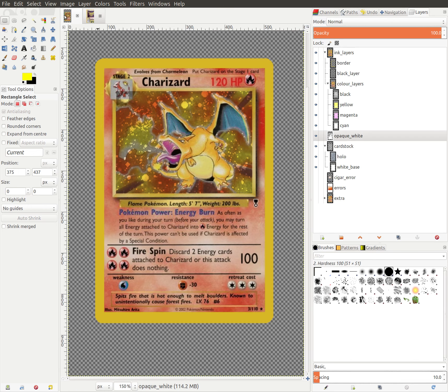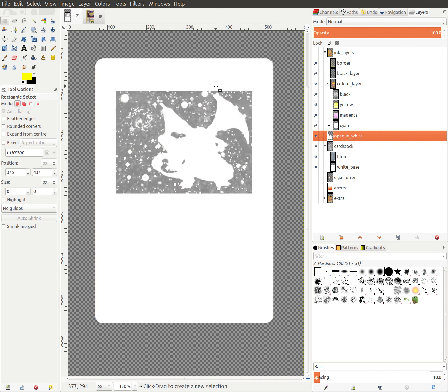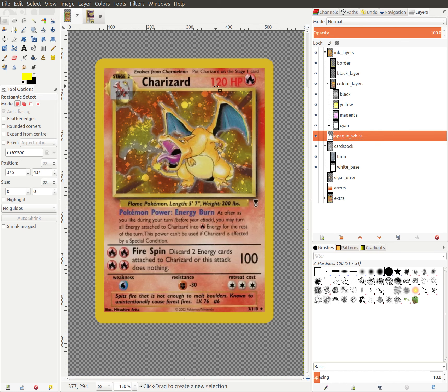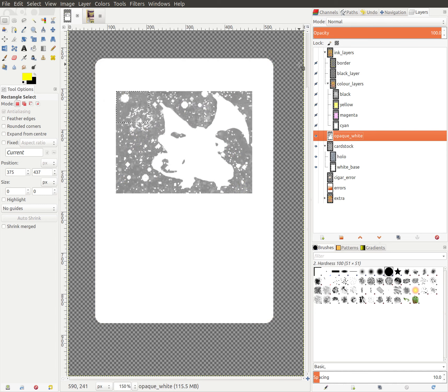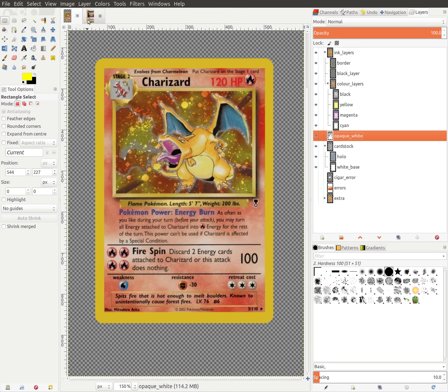And for the Zapdos, Zapdos doesn't evolve. So we actually have the reverse problem where they've added on the white opaque spot right there when they shouldn't have, and then it shows up as opaque, right? Pretty simple.